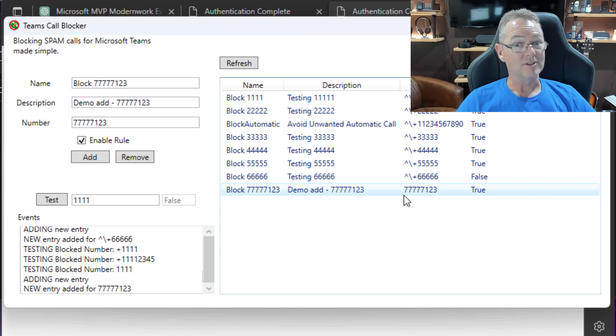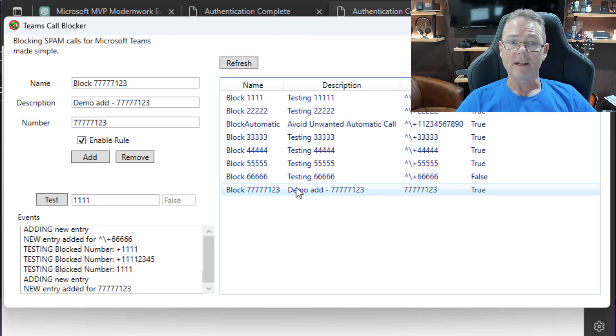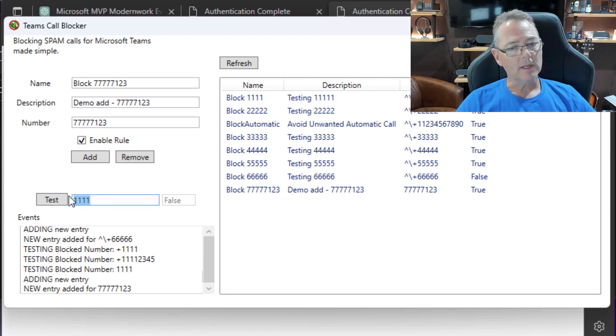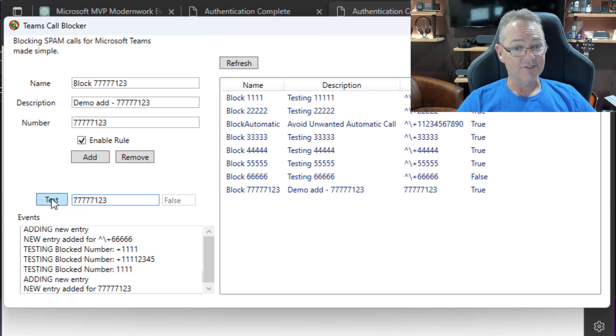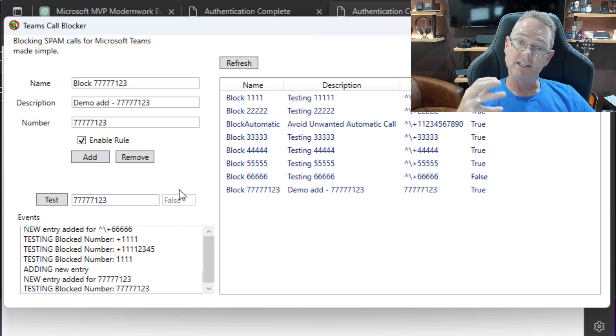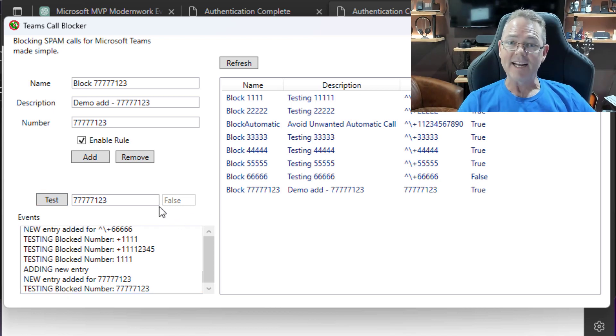Now we can go and test it. Grab that number over there. Maybe I'll just copy it and paste it across. And hit test. And it's false. The reason why it's false is it's not instantaneous. You have to wait. And in my experience, I've found that waiting about 15 minutes does the trick.